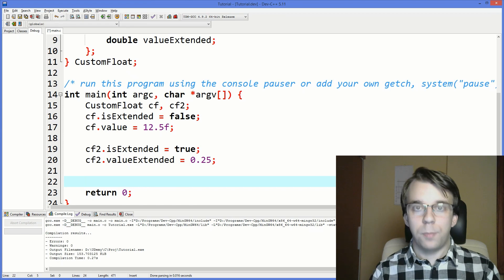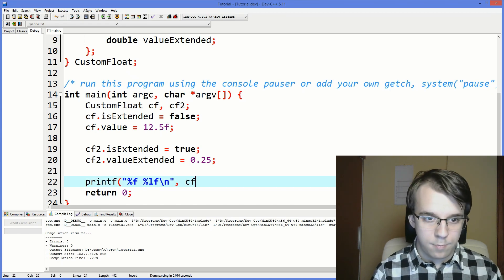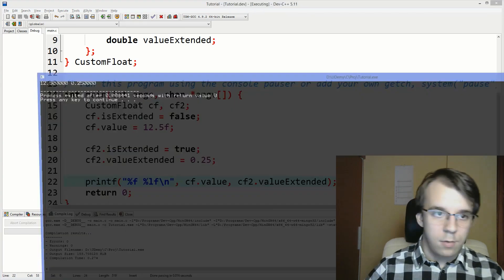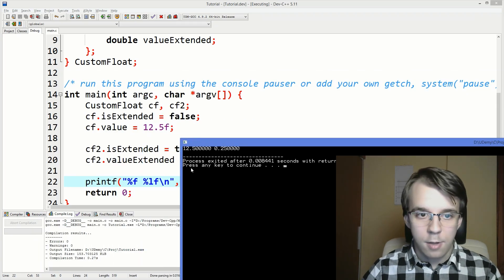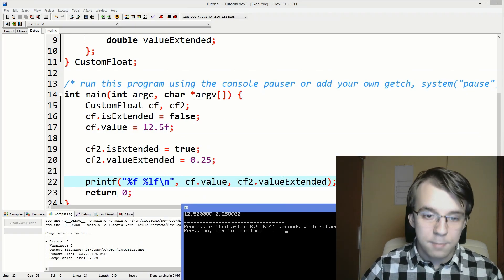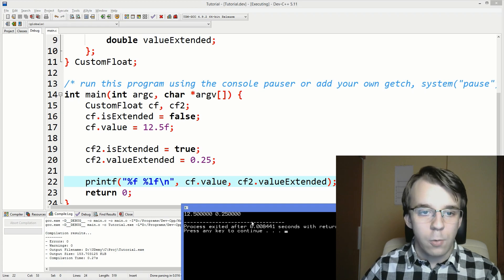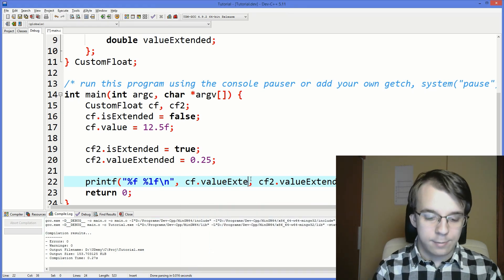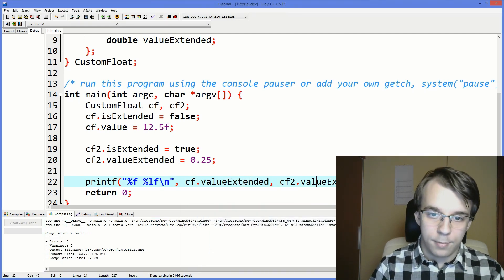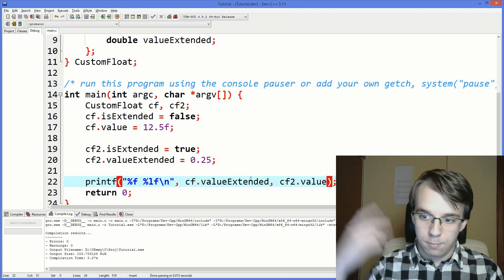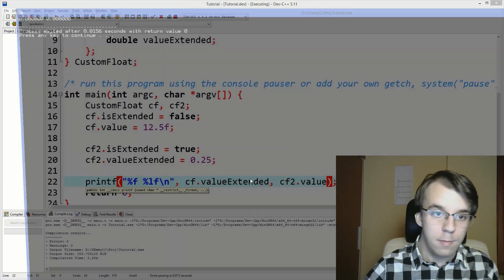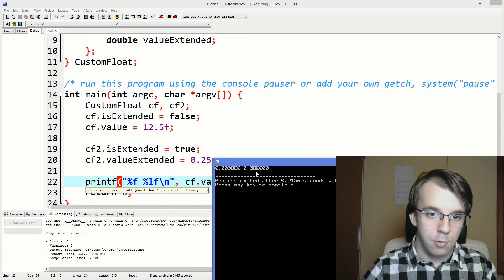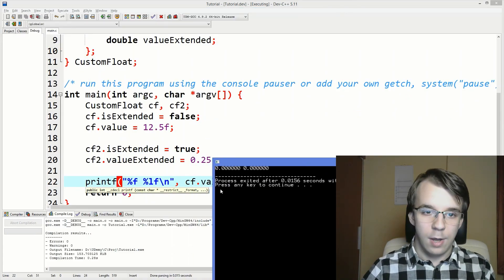And if we try to print them, you'll notice we get both of the values in their proper place in memory. But if we were to try to actually print the extended version and the non-extended version of each other, they would be just garbage values. In this case, we just got zeros.